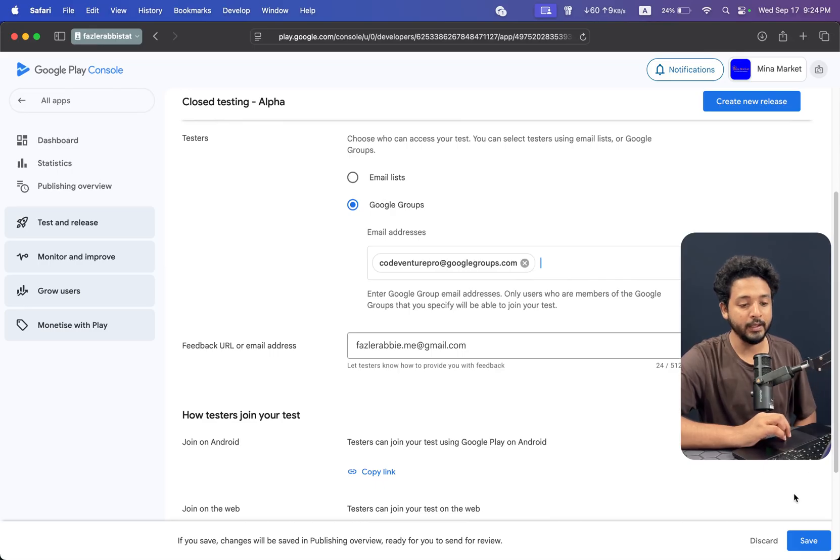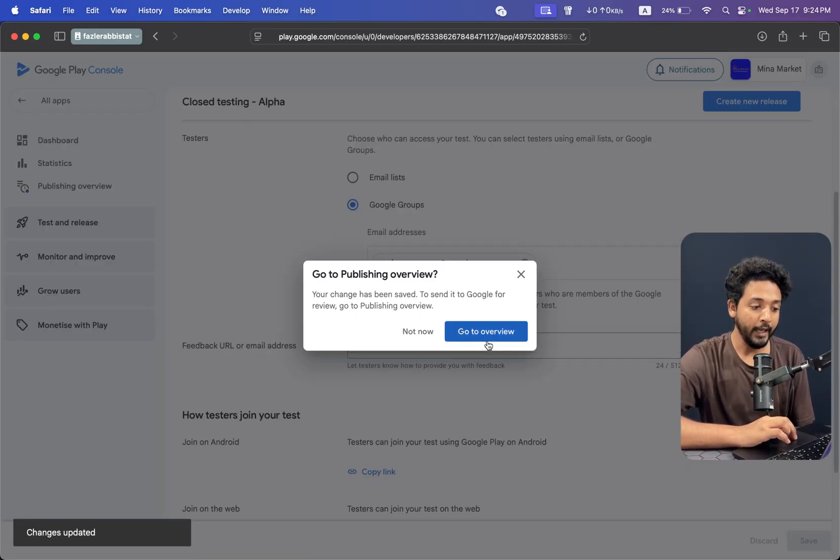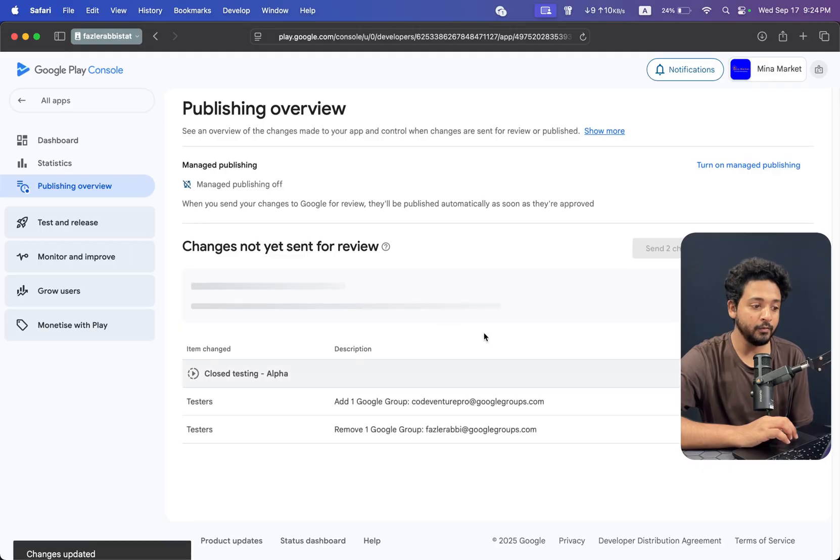Then you can save it and you have to go to overview.